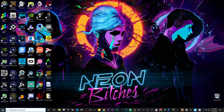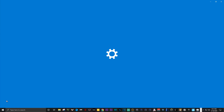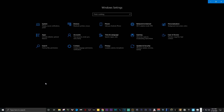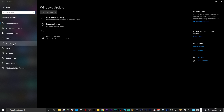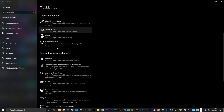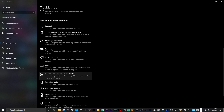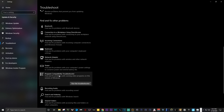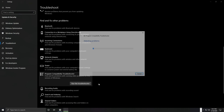This is basically what you need to do. Go to your Settings, click on Settings, then go to Updates. Once you're inside Updates, go to Troubleshooting. Inside Troubleshooting, scroll down until you find Programs and Compatibility Troubleshooter, and just click on that.